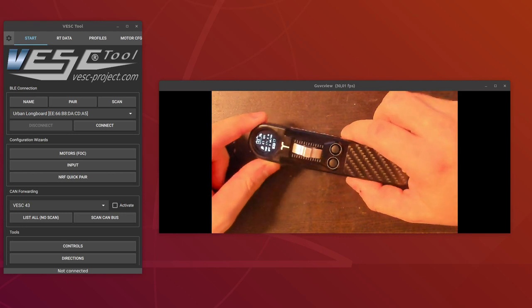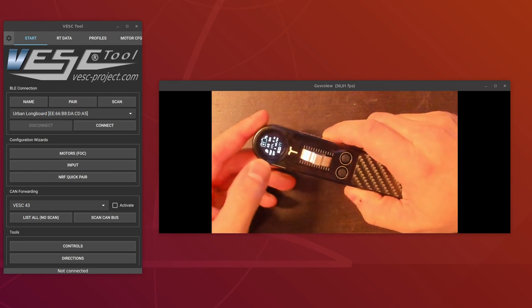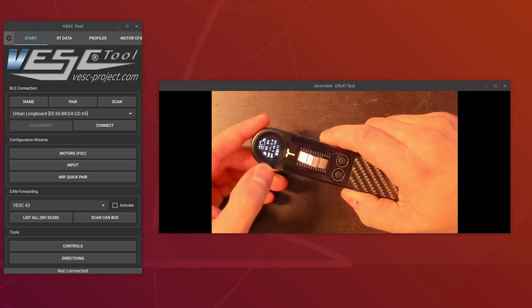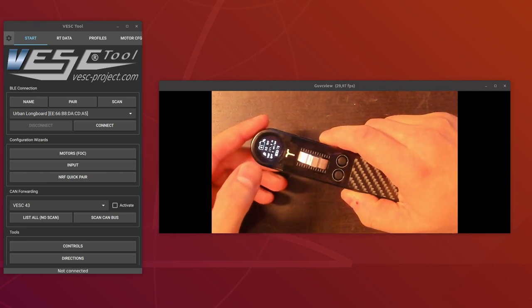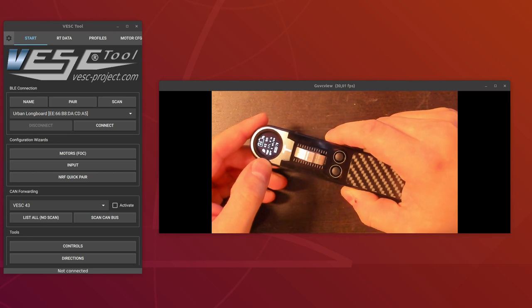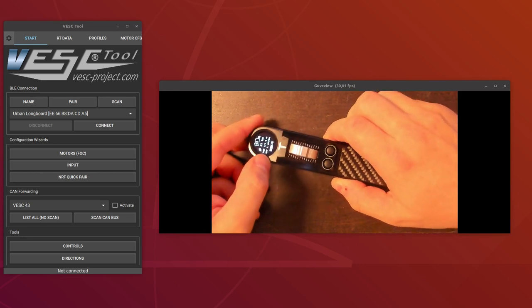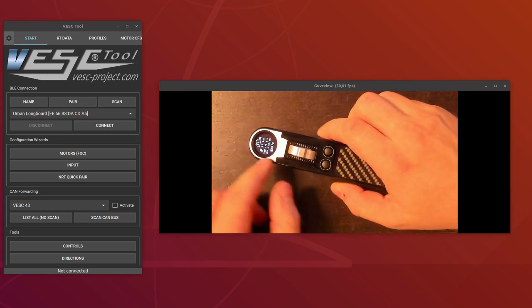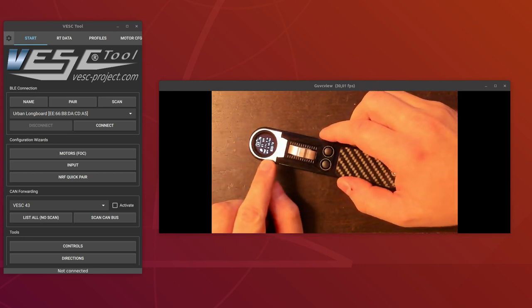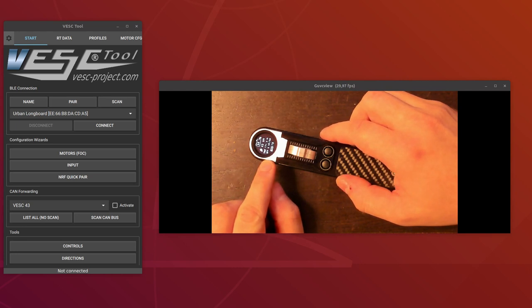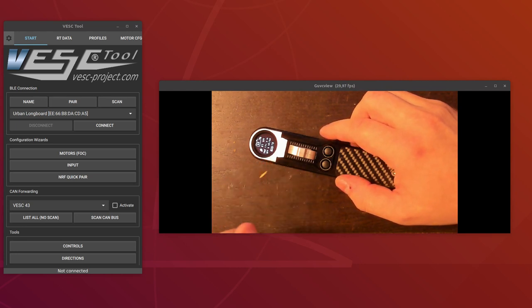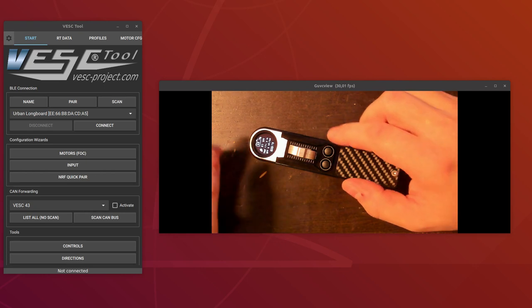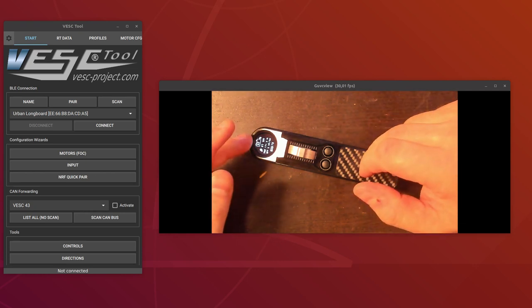You can see how far you've been going, and then you can also see really small text here how many watt hours per kilometer you have been consuming, and hence the efficiency of the board. At last you can see how much battery I have left in the wand.